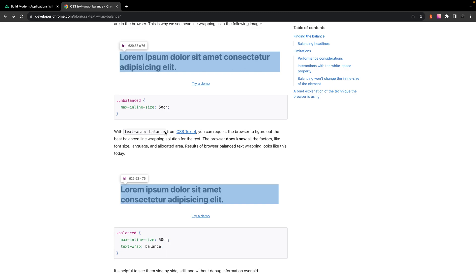And as the name suggests, it's going to balance out the text for you. So what this does is it now lets the browser figure out the best balanced line wrapping solution for your text. So since the browser knows all the factors like font size, language, and the allocated space available, it's going to result in much better text wrapping for your content.